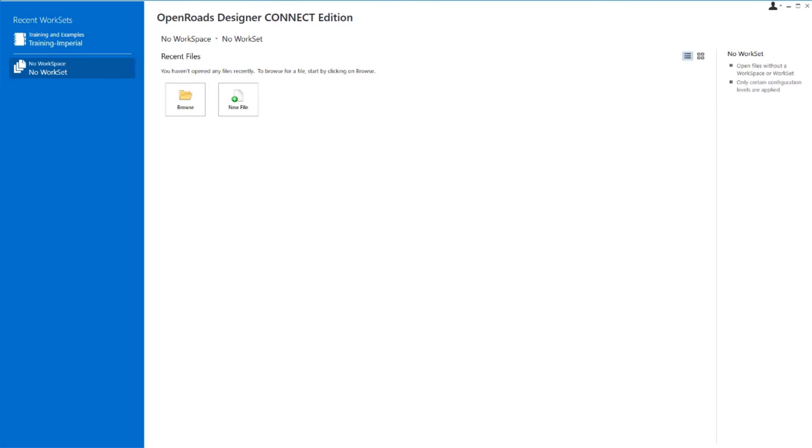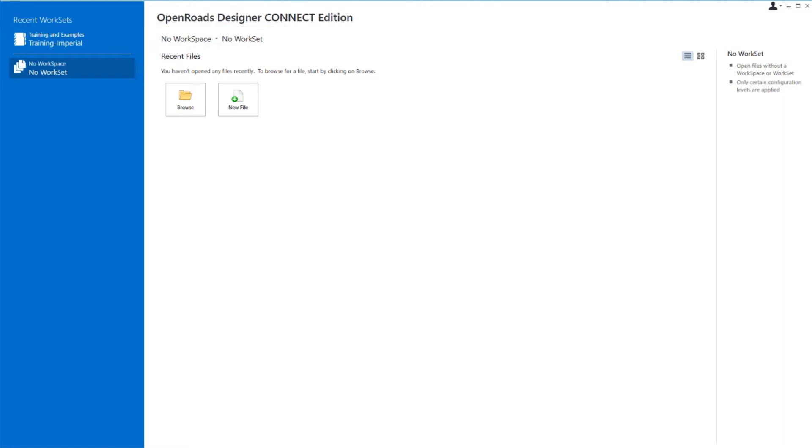From the main page, we need to select the proper workspace and the proper workset before we get started. The workspace and the workset are delivered with the product as a standard install. For this particular training course, we're going to be using the Training and Examples Workspace and the Training Imperial Workset. A workspace is a set of files and configuration variables that define the settings to be used in a work session.